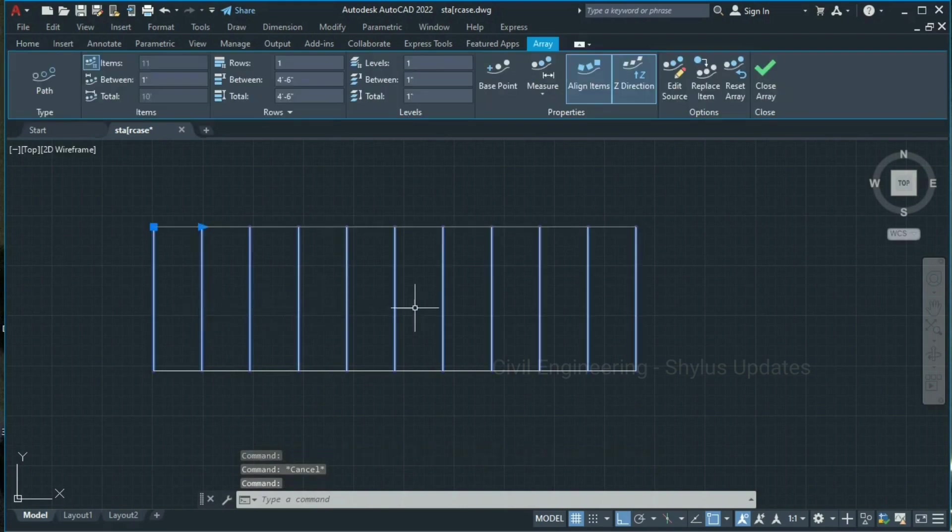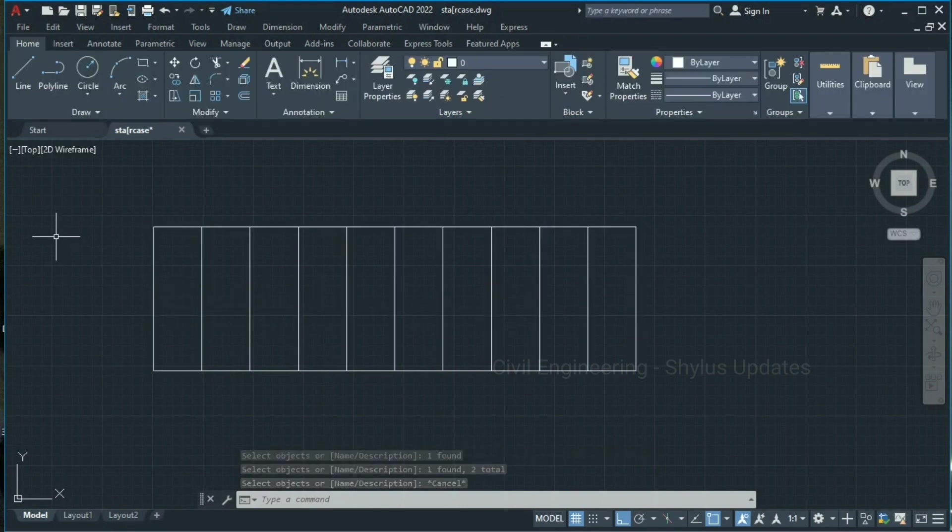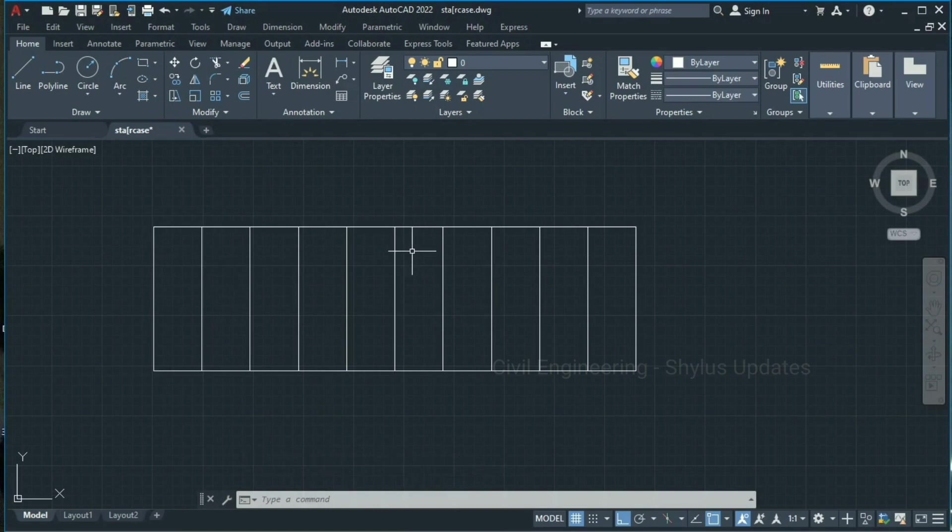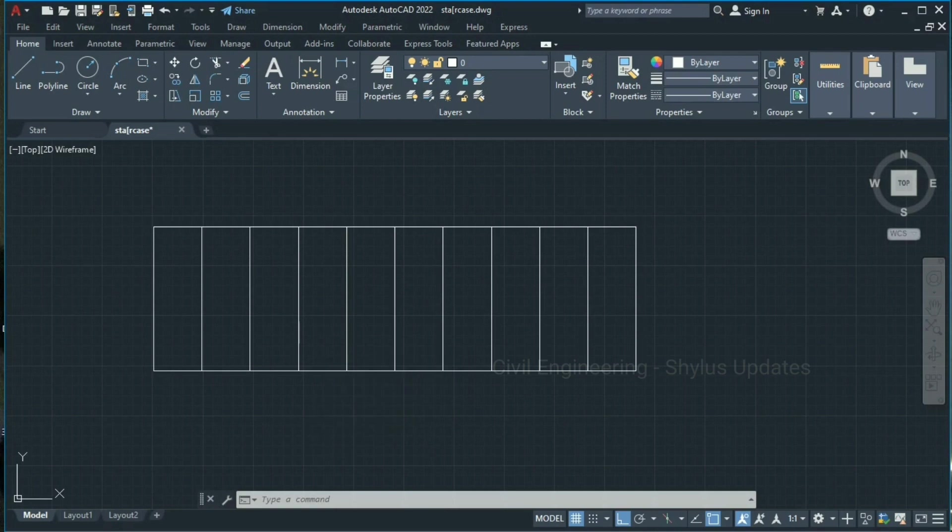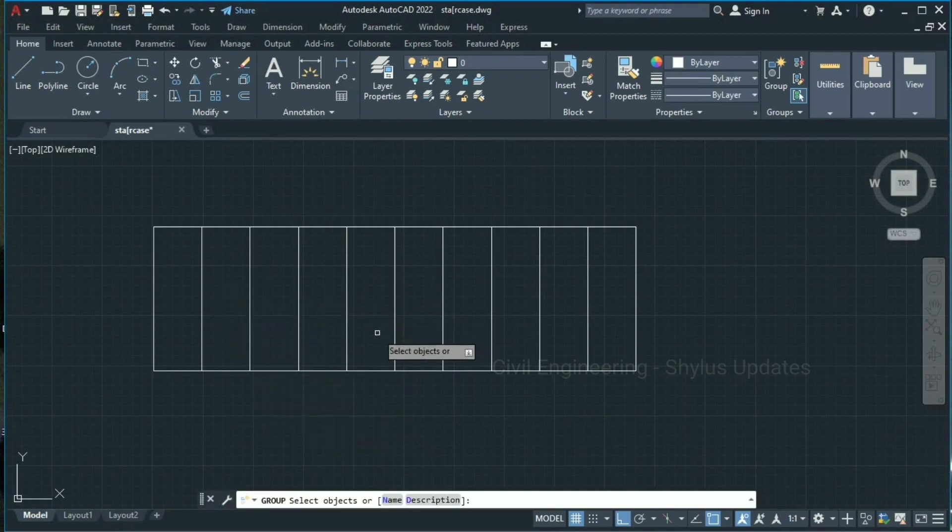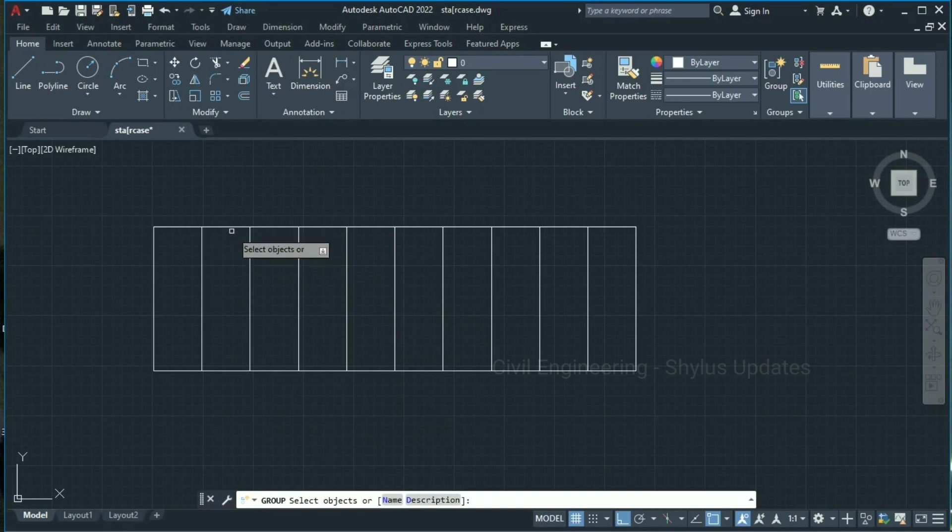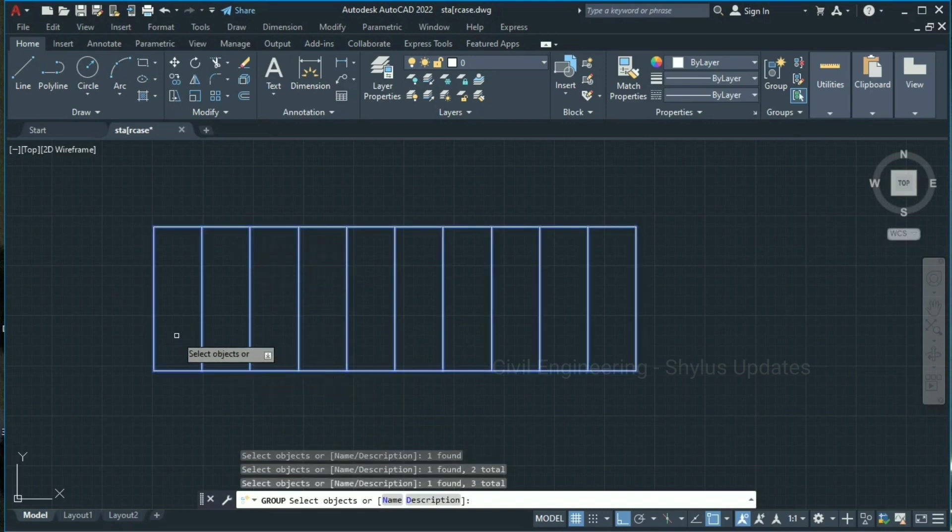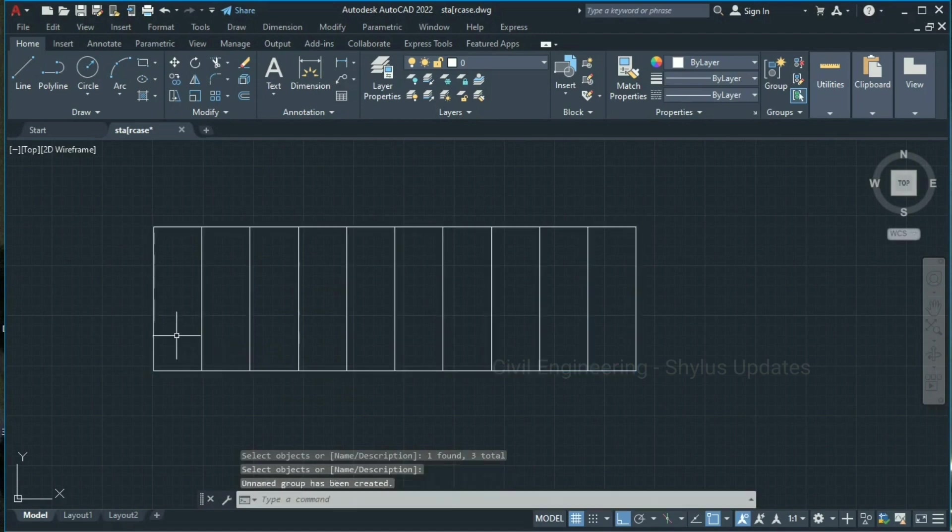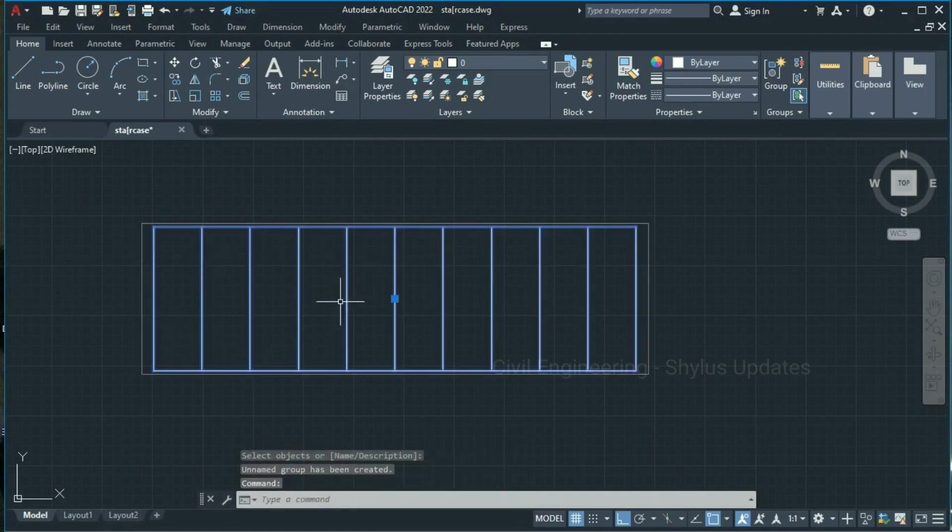If you want to group this full staircase, type group in the command box: G-R-O-U-P, enter. Now you have to select the objects which you want to group. So I'm going to select this one, this one, and this one. Now press enter. Click this. You can see the staircase has been grouped now.